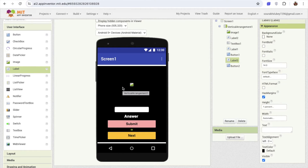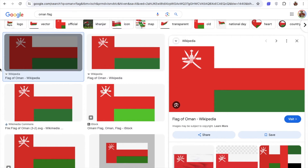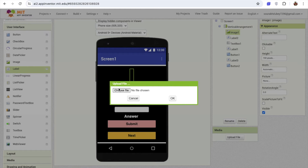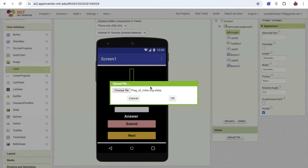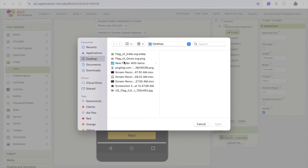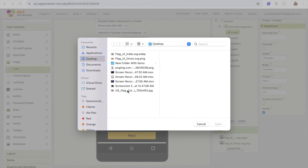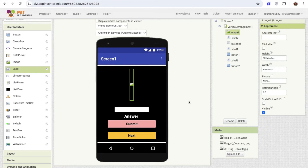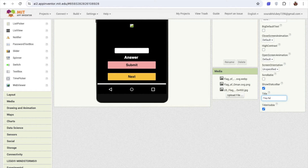This is our overall app design. Now we need the images. You need to download the flag images from the internet — search and download them. Go back to MIT App Inventor and upload all the files. Click upload file, choose file. I have the flag of India, flag of Oman, and the US flag. I'll upload all the flags. You can add multiple flags — there are more than 200 countries. Once done, we have added all flags. My app name is 'Flag App'.